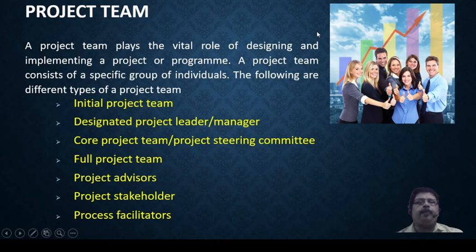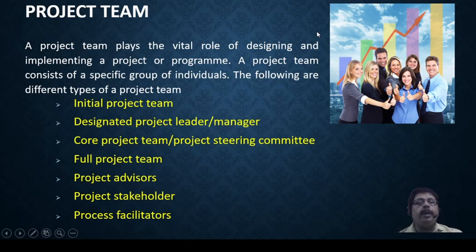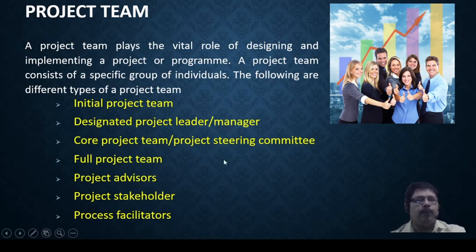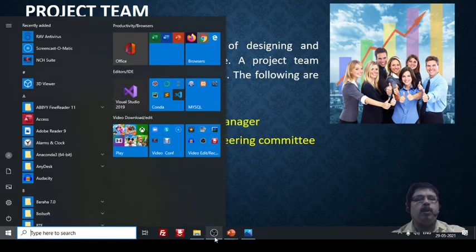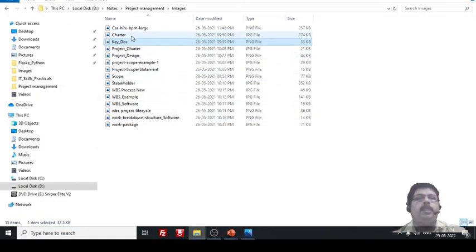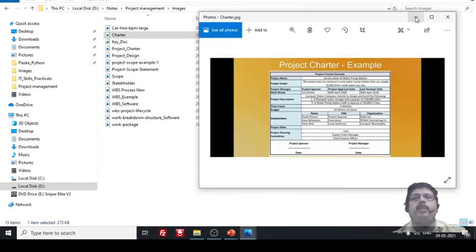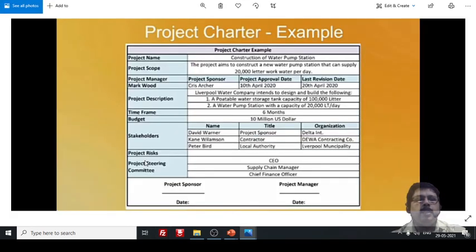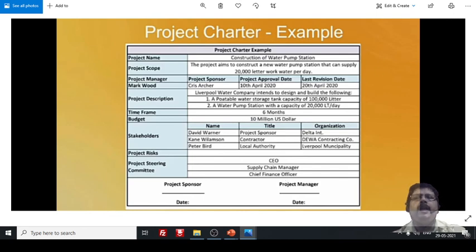Then we have the full project team, project advisors, and project stakeholders — those who will be monitoring the projects regularly. Looking at the project charter diagram, the team I want to discuss here includes the supply chain manager and chief financial officer. This is the steering committee which will always be keeping an eye on the project. It may include the CEO, supply chain manager, and related roles.